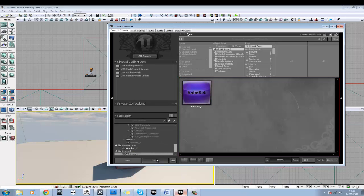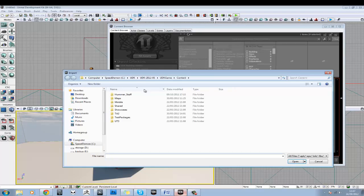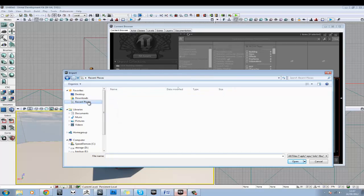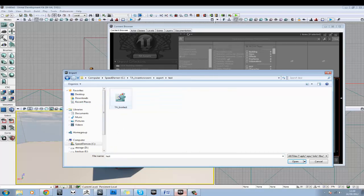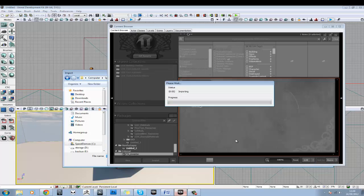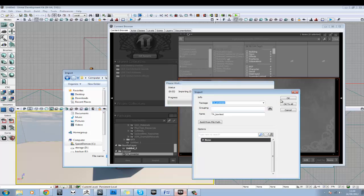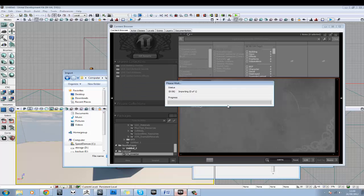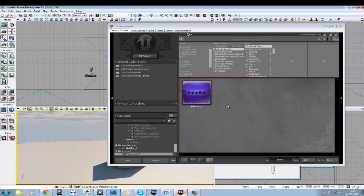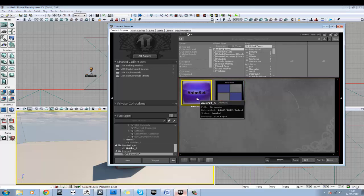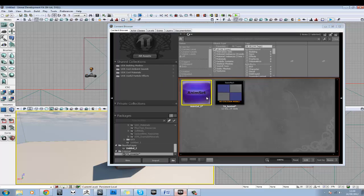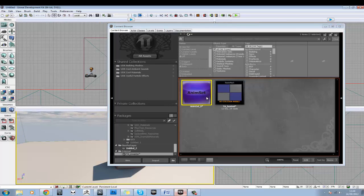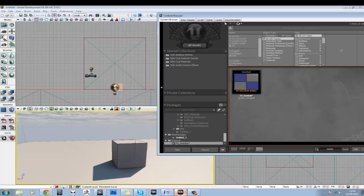Then in UDK, we'll go to Import. Hopefully we can do Recent Places this time. And bring in our box test. And there's our box there. In fact, with this, if you want to, you can actually delete this. So let's hit Delete. Just for the sake of keeping it nice and neat.